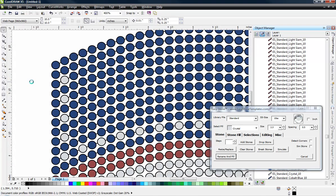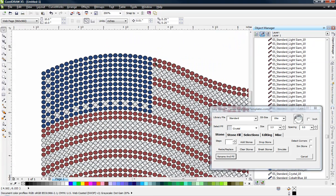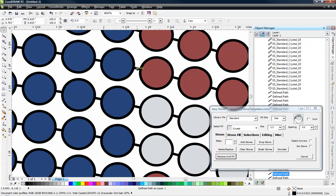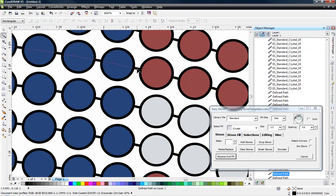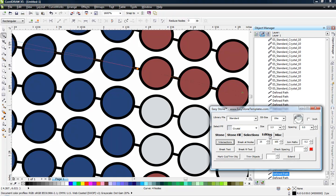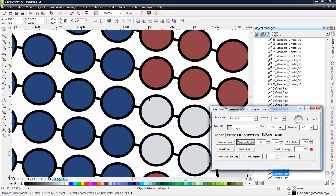So what we're going to do is show you a little tip here in EasyStone. That's why some of these tools exist. And so what we're going to do is we're just going to double click on this second row of stones, the path. Double click on the path. Okay. That selects the path with our shape edit tool. And if I double click on it again, I can add a node to the path. And then over here in my editing tab, I can choose break at nodes.